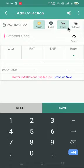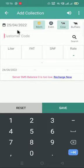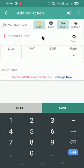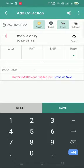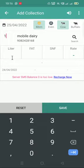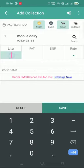I'll enter the customer code. When we enter the customer code, you can see the name and mobile number appear.